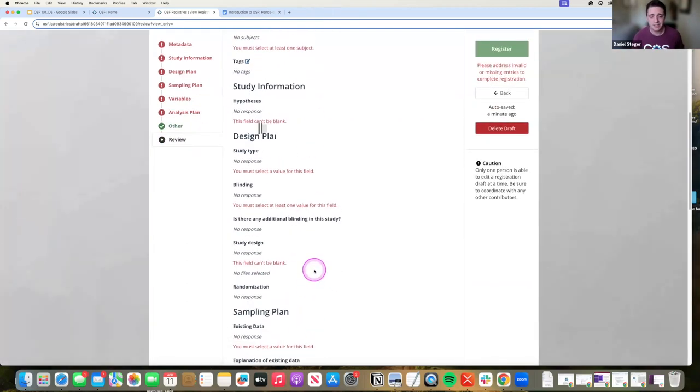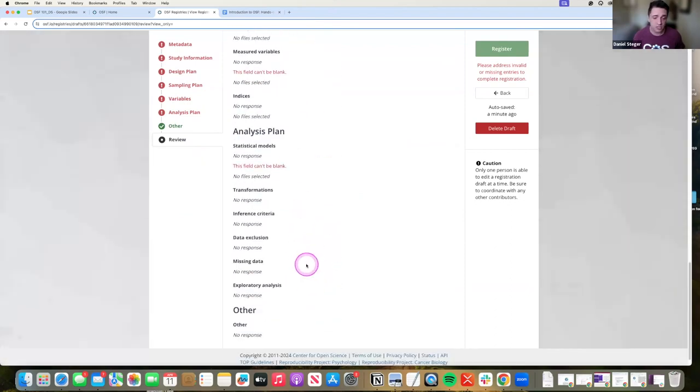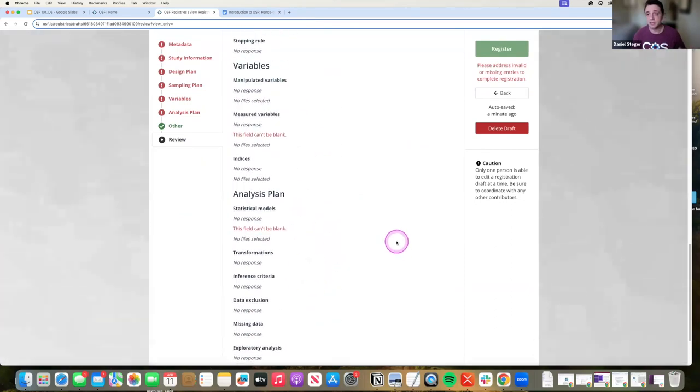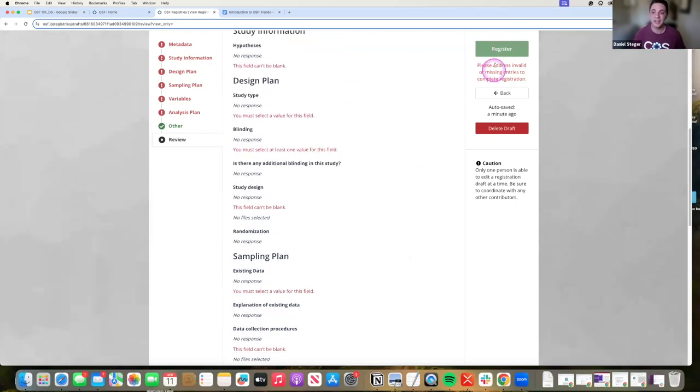And as I said, after you filled out all this information, I can't submit it now because it won't even let me click on this because I don't have some of the information filled out.